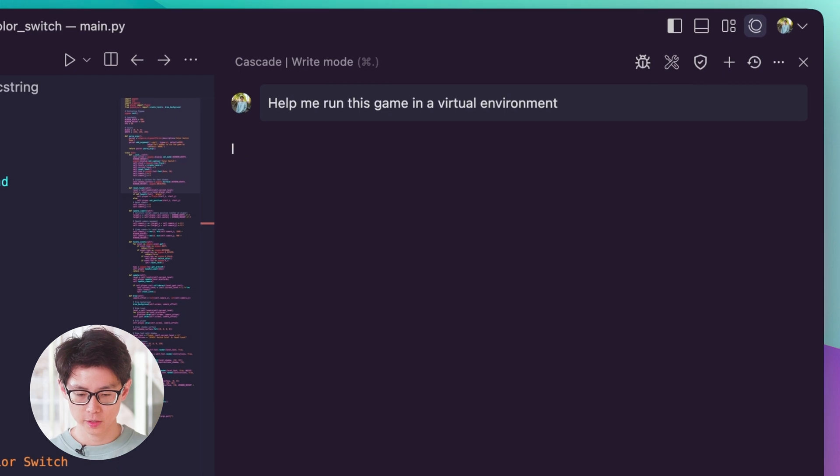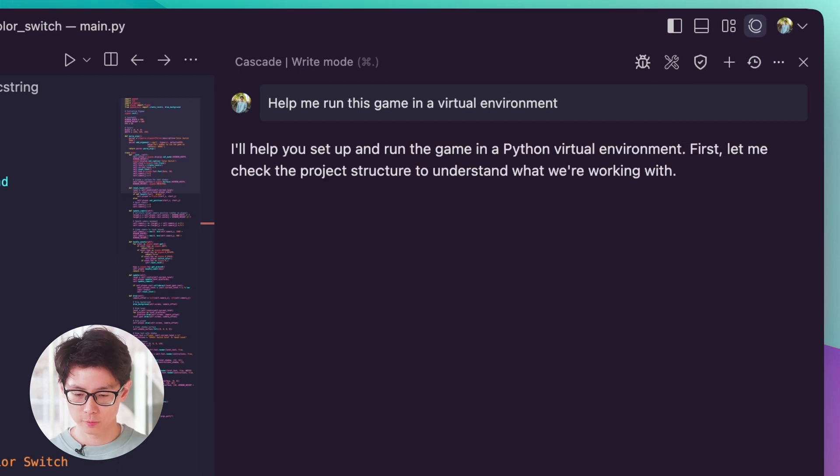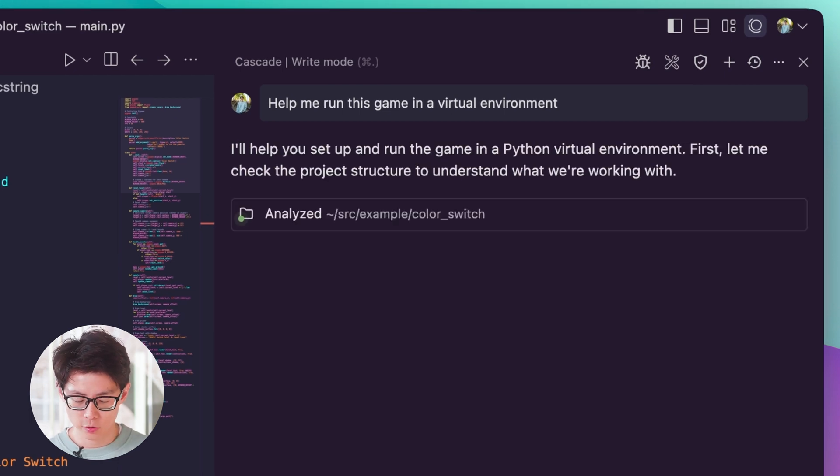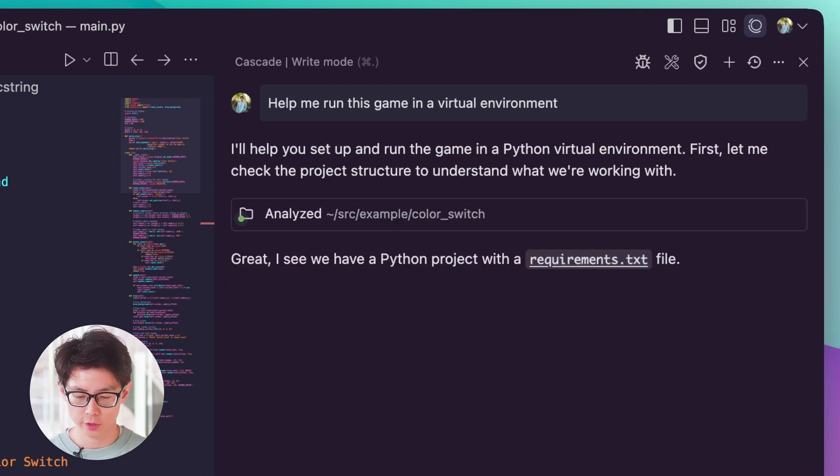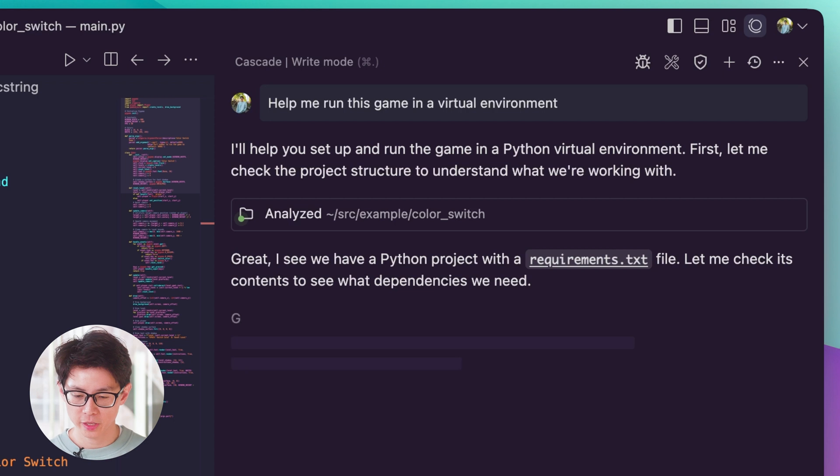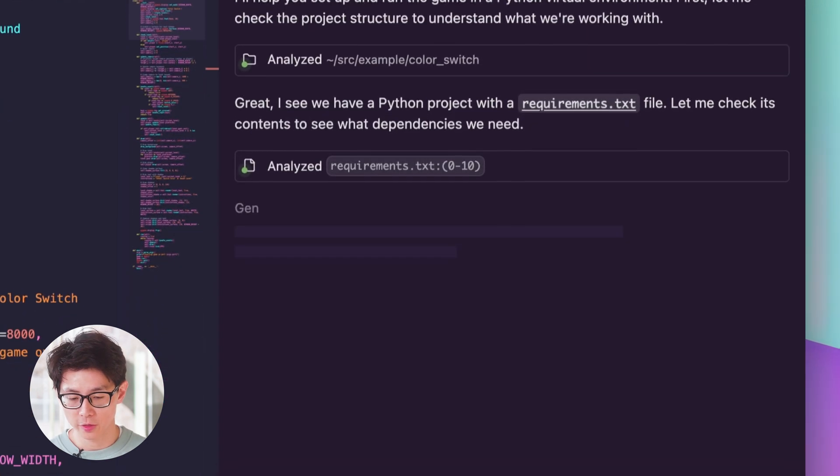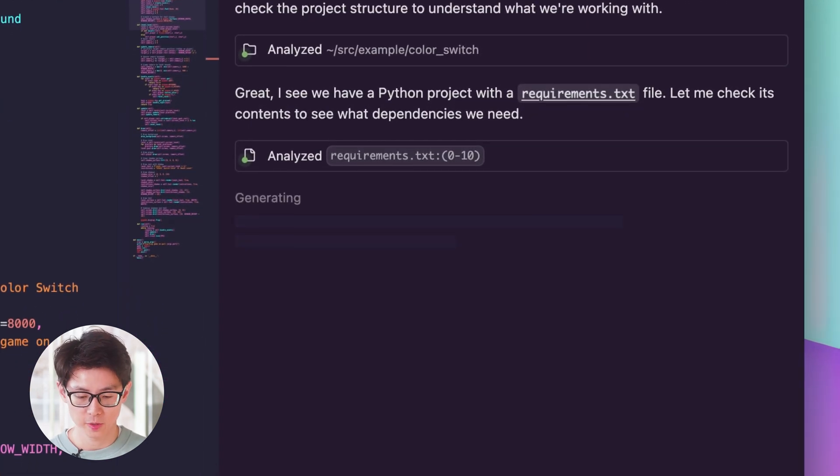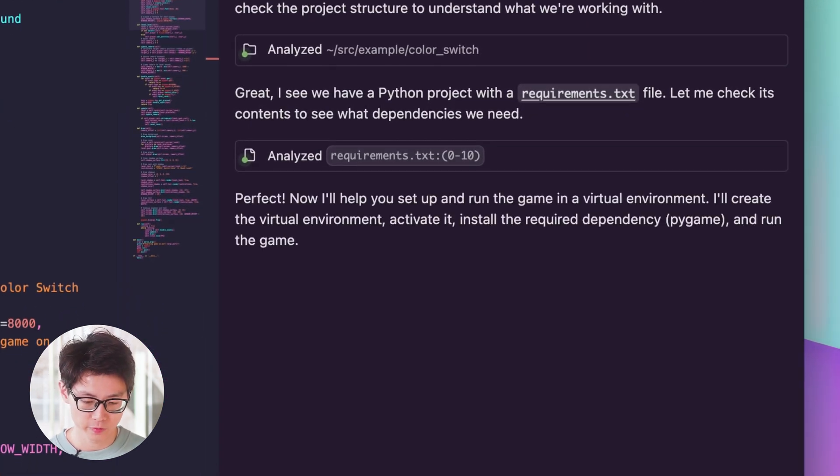So it'll get started. Cascade's going to do the normal things first - check the project structure, understand the dependencies, and hopefully soon run the commands needed to spin this game up in a virtual environment.